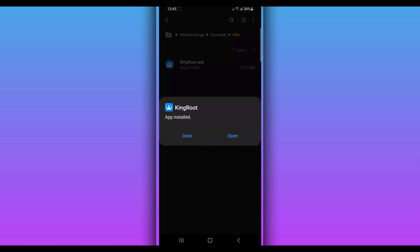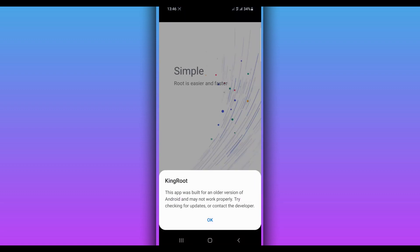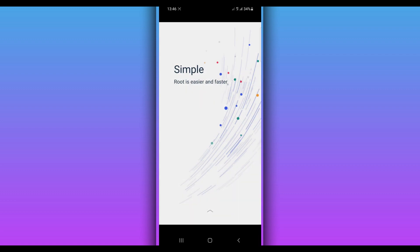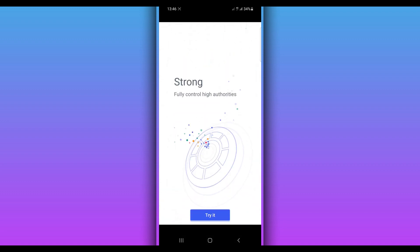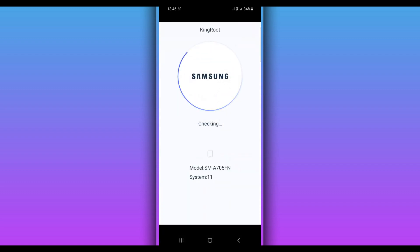Download the app from the description of this video, install it on your Android device, and open the application. Kingroot is going to ask you to give permission — click on Continue right over here in the corner to proceed with the installation. Kingroot may show a message about another version; just go ahead and swap and proceed. Click right over here and try it.